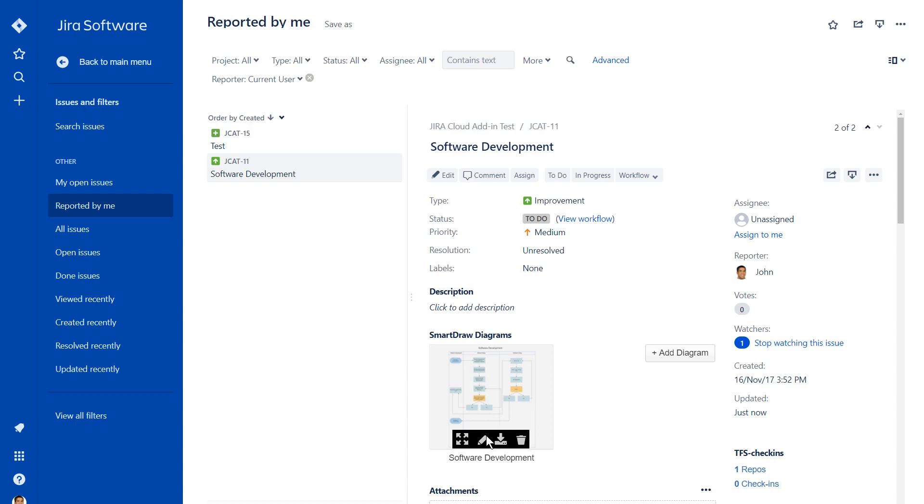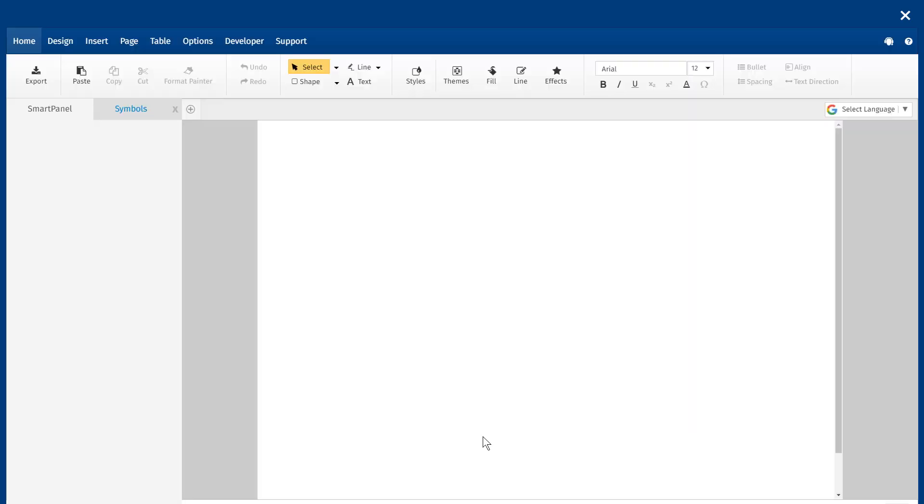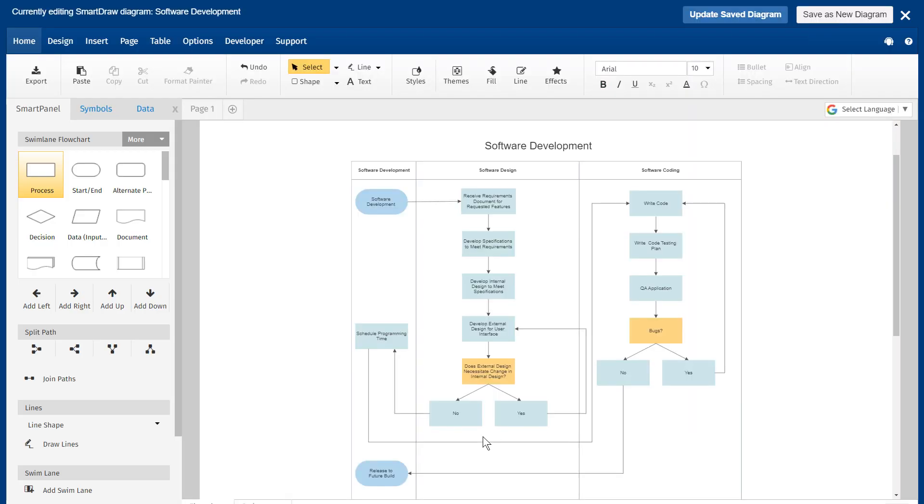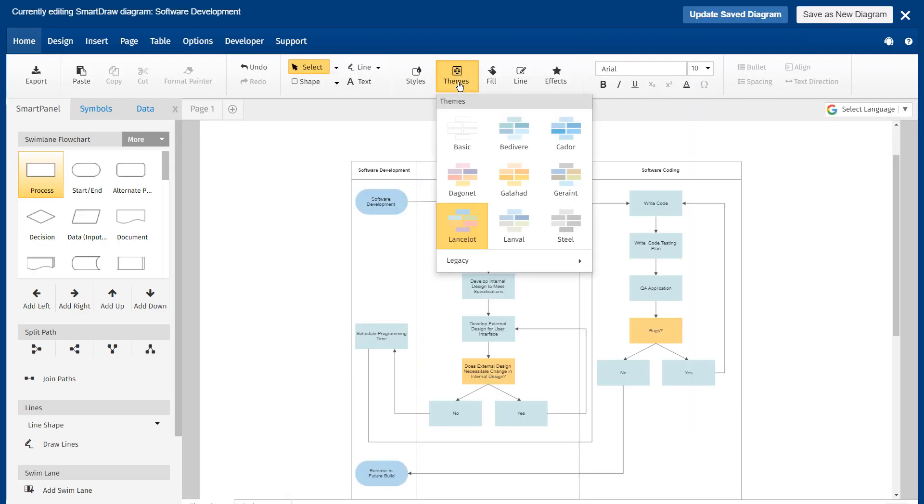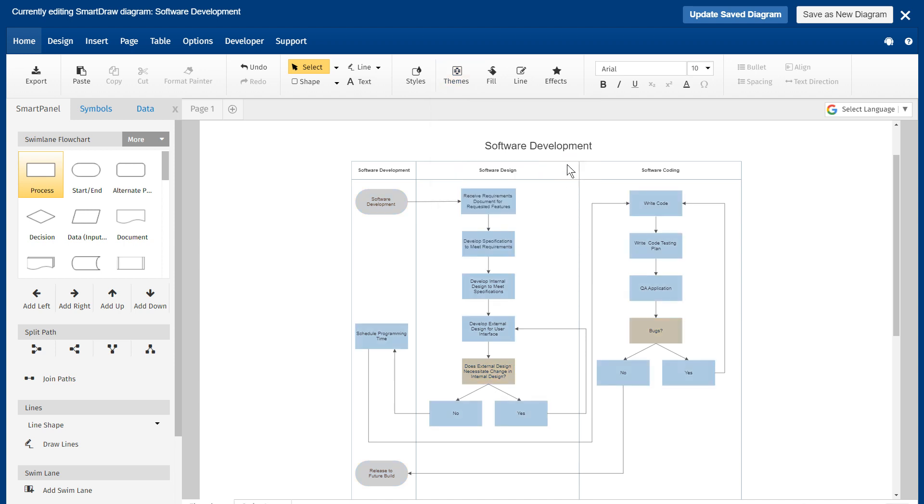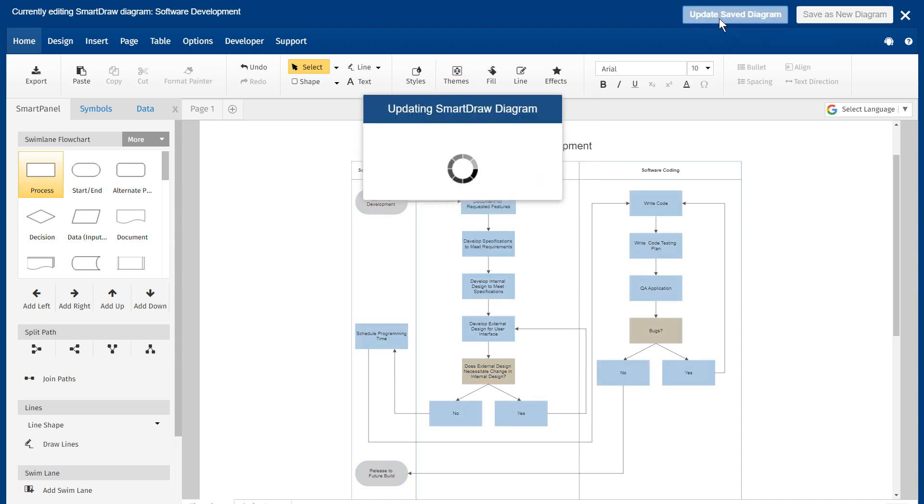If you need to update your diagram in Jira, simply edit the SmartDraw diagram. When you are done making changes, click Update Diagram to save a new version of the attachment.